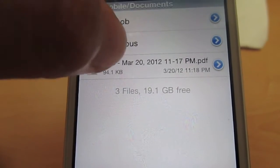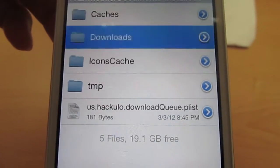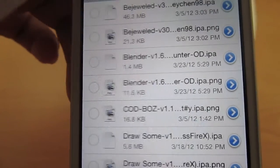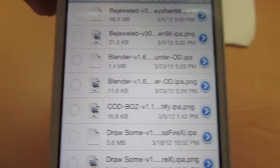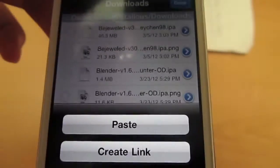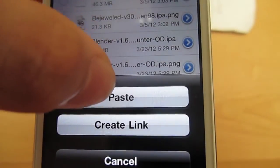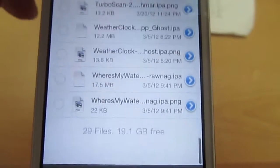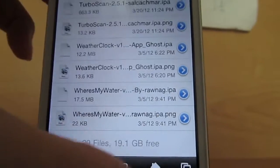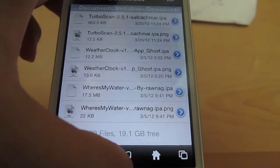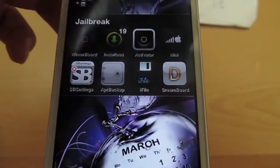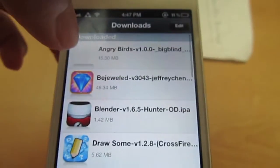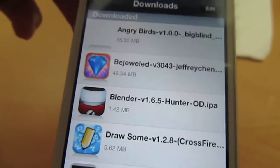Then go to your Documents and Installous. In your Downloads section, you're going to want to click Edit one more time in the top right corner, go to your clipboard once more, and click Paste. And it should be in there. Then just exit out and go back to Installous and look at your Downloads — it should be there.